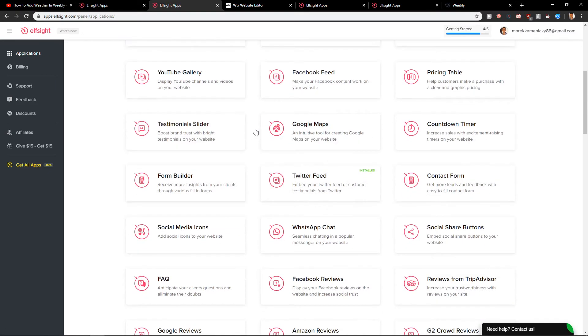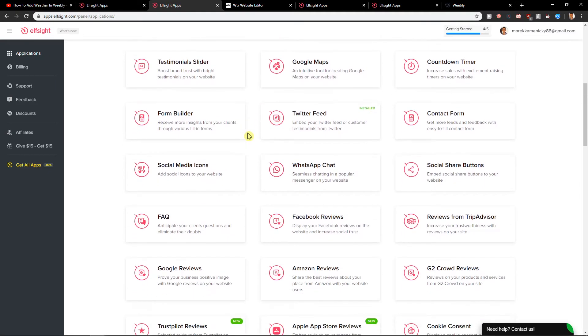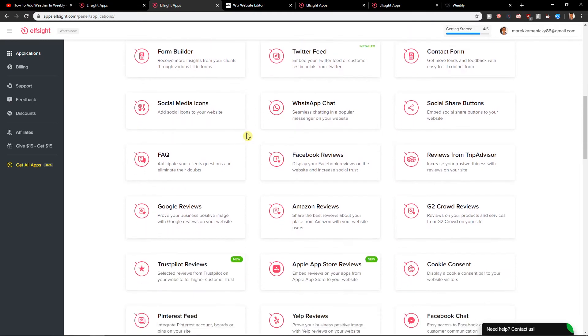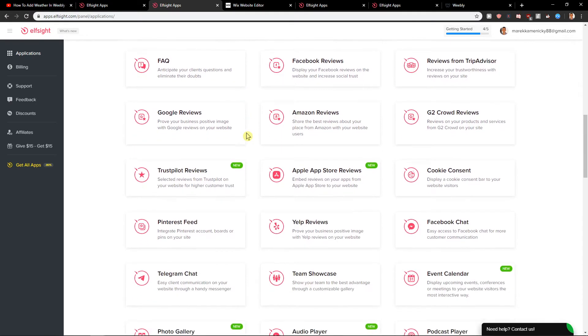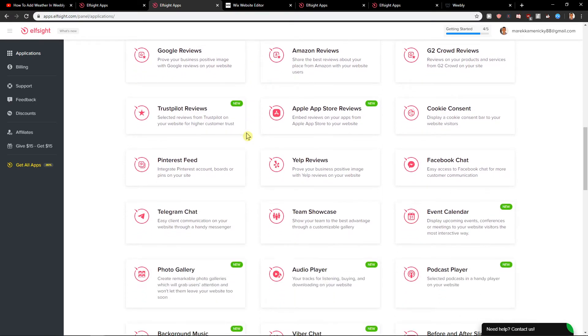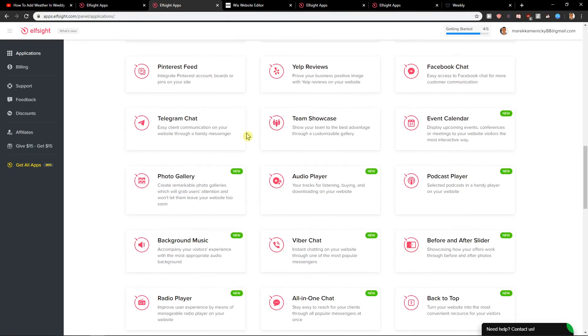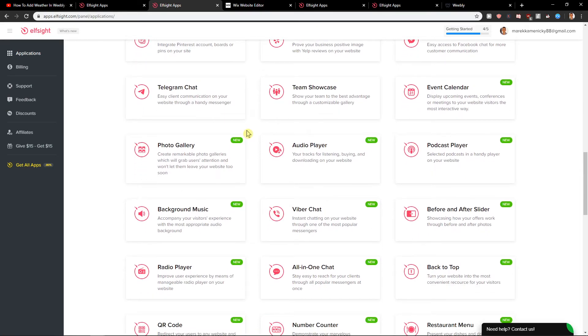You have many applications like Twitter feed, social share buttons, trustworthy reviews, Pinterest, team showcase, so many of them. So I recommend testing it out, checking it out, choosing what you like. That's the path of how we can do it.